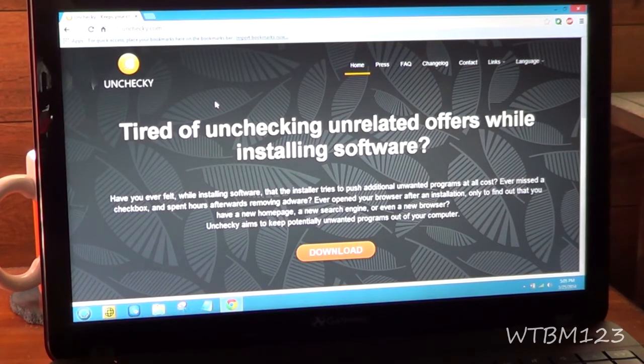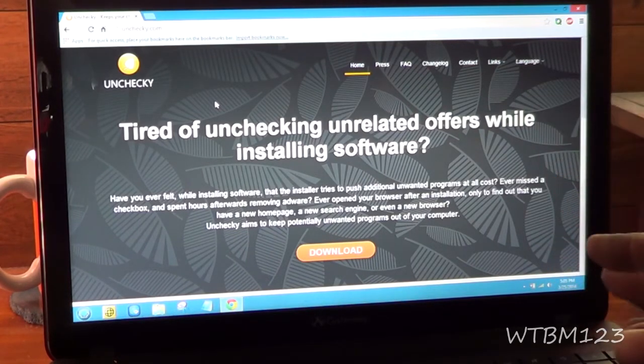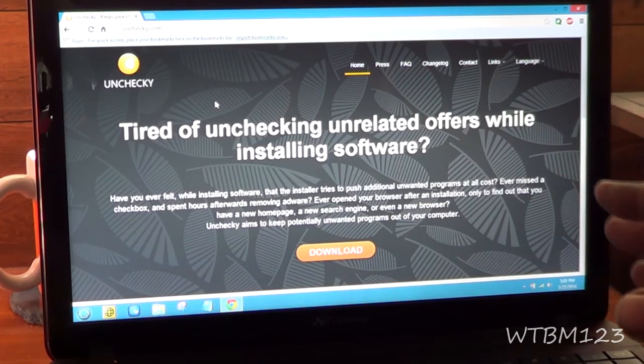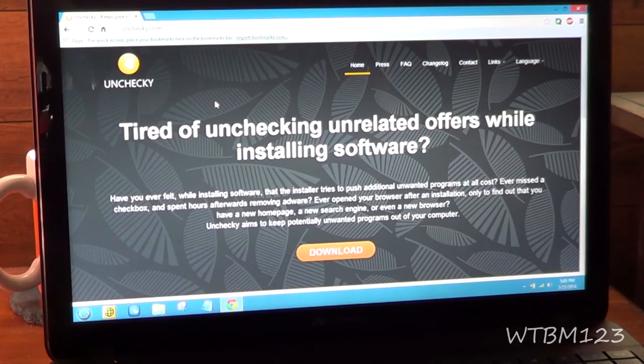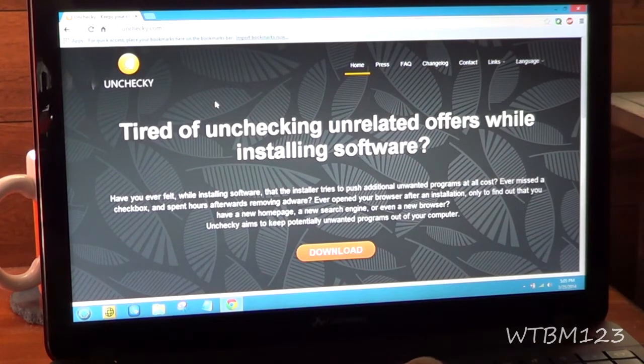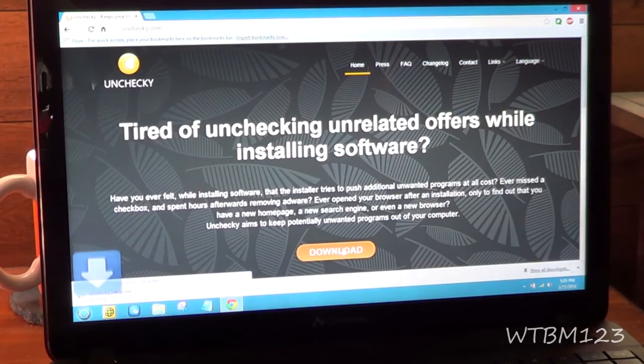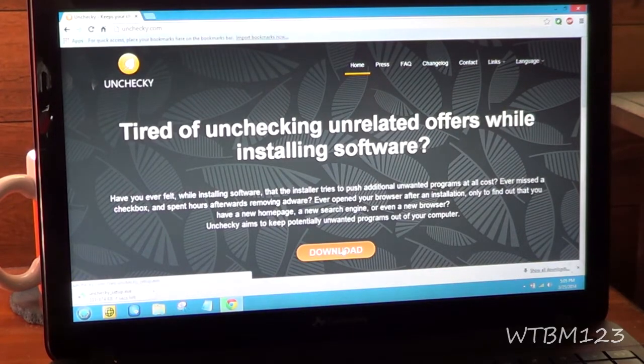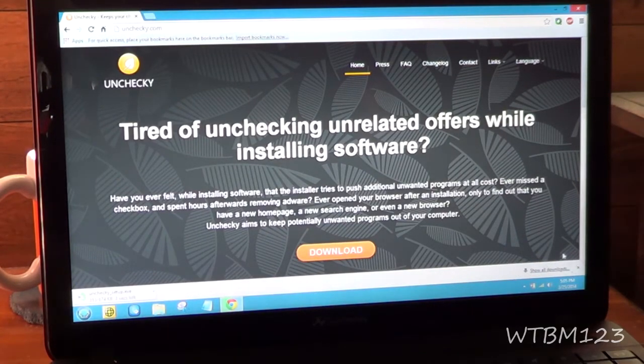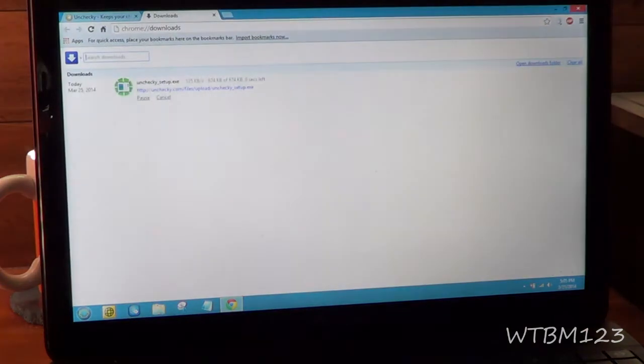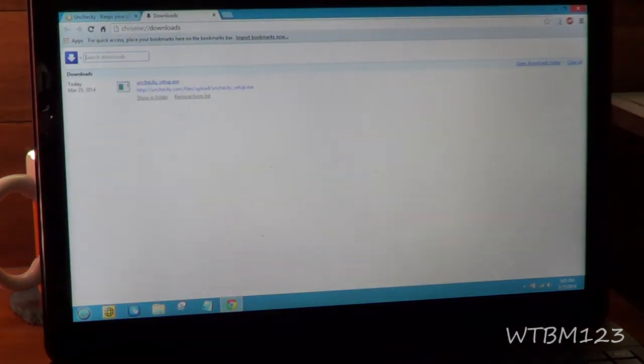Well, this program, just by installing it, will help you uncheck all those hidden check marks. So all you got to do here is go down here and download it, and it's not a very big program.